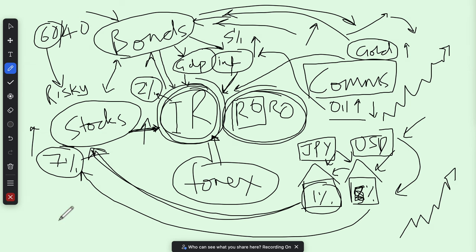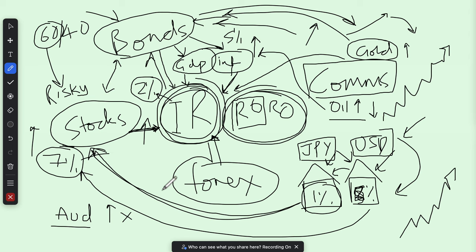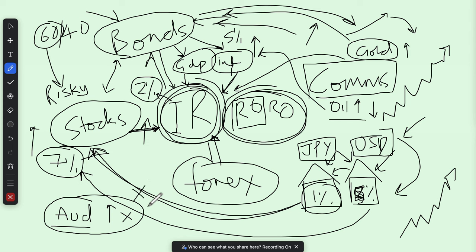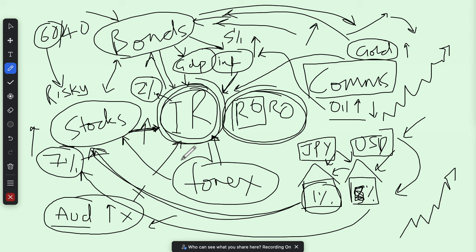In a risk-off environment, it doesn't necessarily matter fundamentally whether, say, the Australian dollar is the only central bank hiking rates — that goes out the window temporarily until the risk-off event gets resolved. You shouldn't really be buying the Australian dollar when there's fear, uncertainty, and doubt. Risk-off will override your fundamental bias. When things return to normality and the risk-off event is priced in, you can then look to buy risk-on assets like stocks and certain forex pairs.